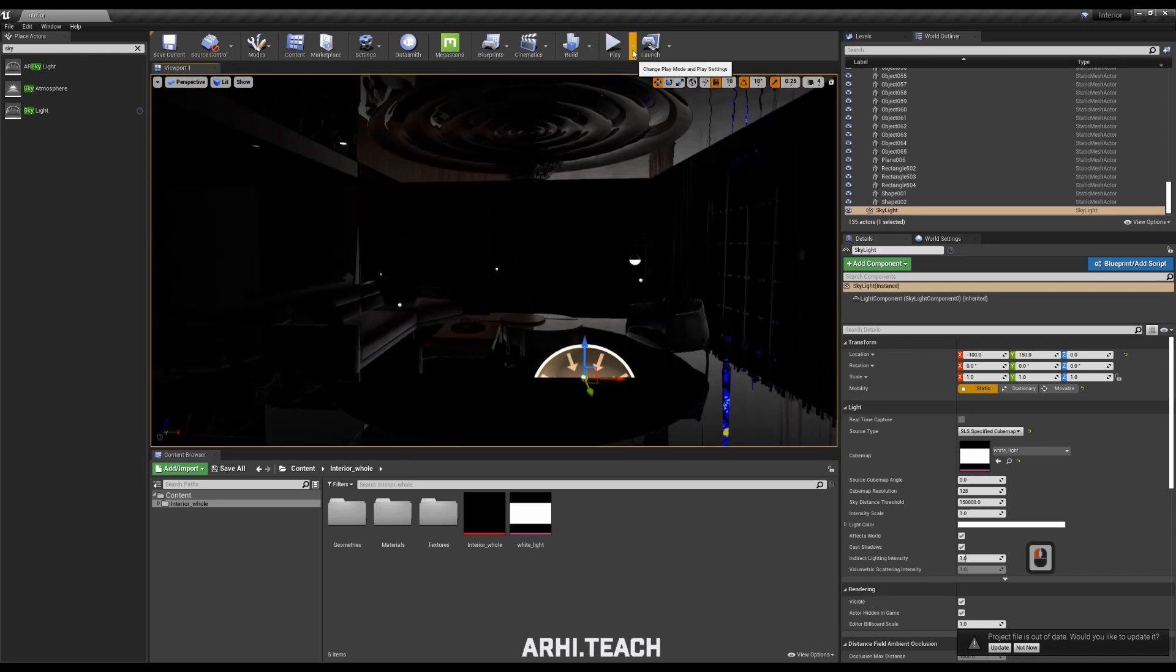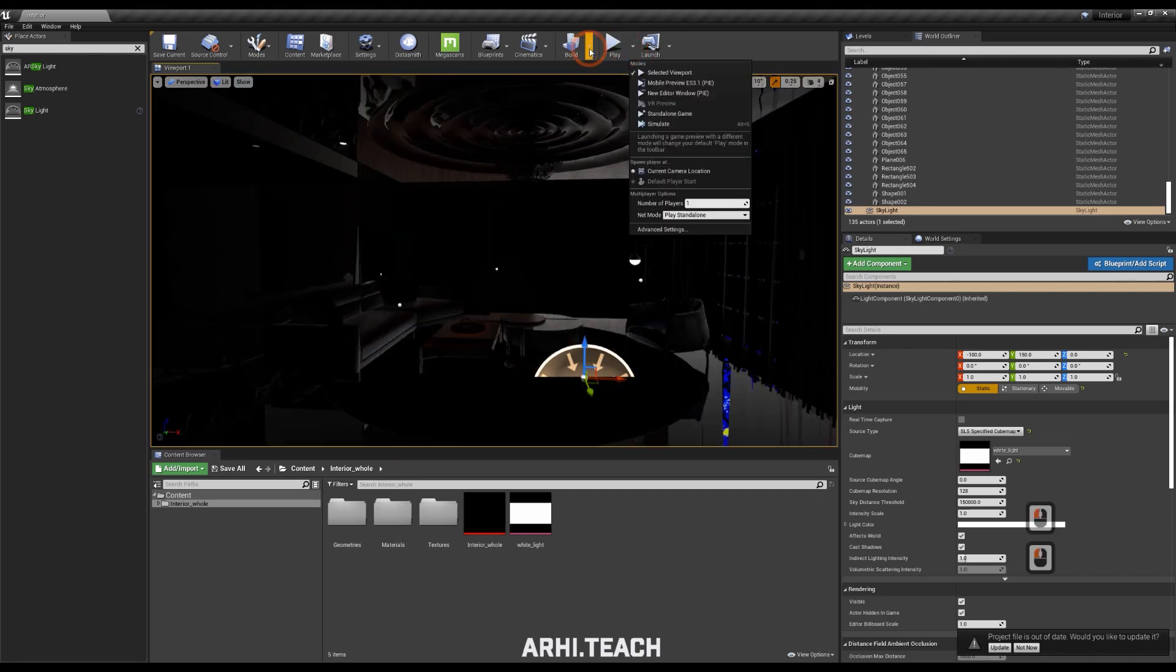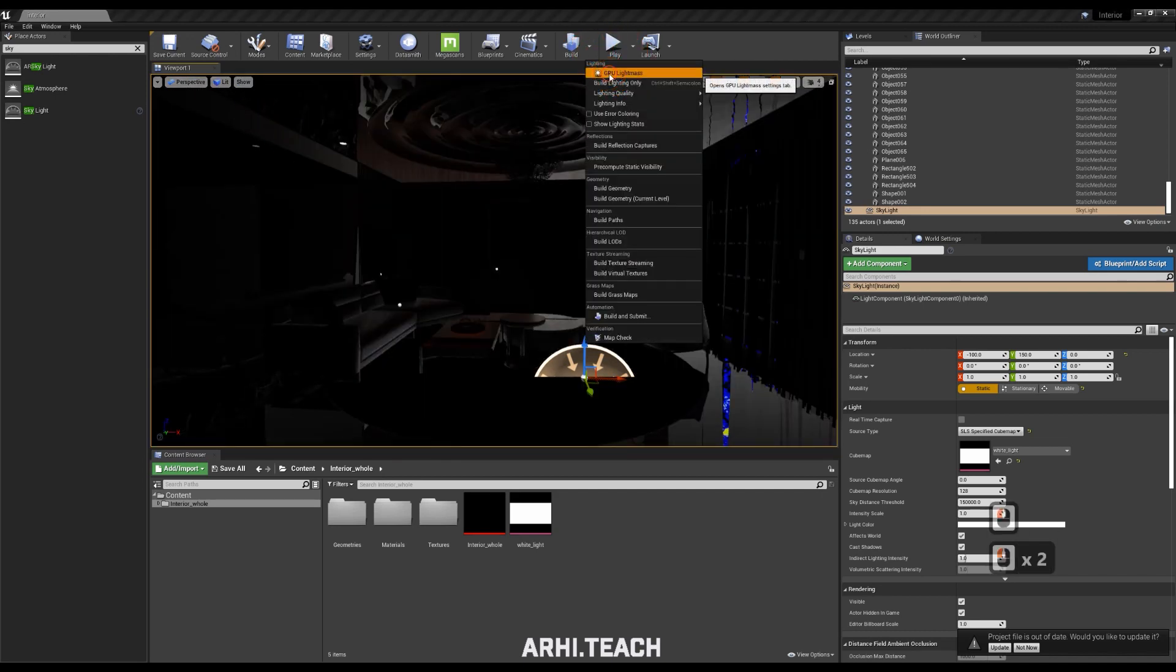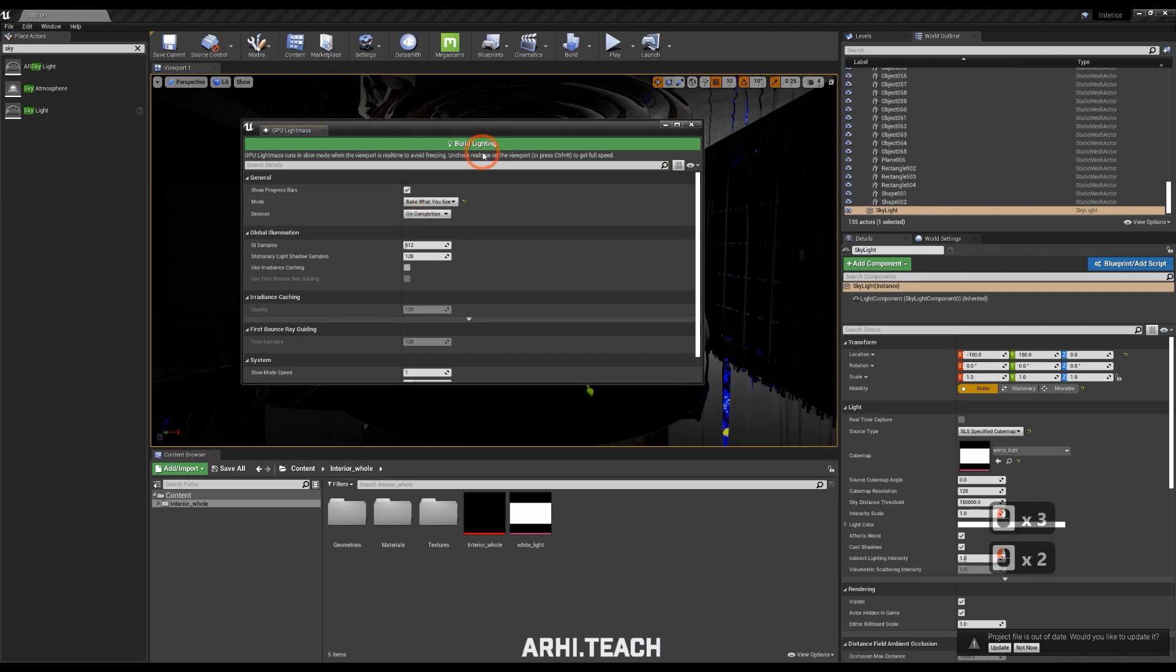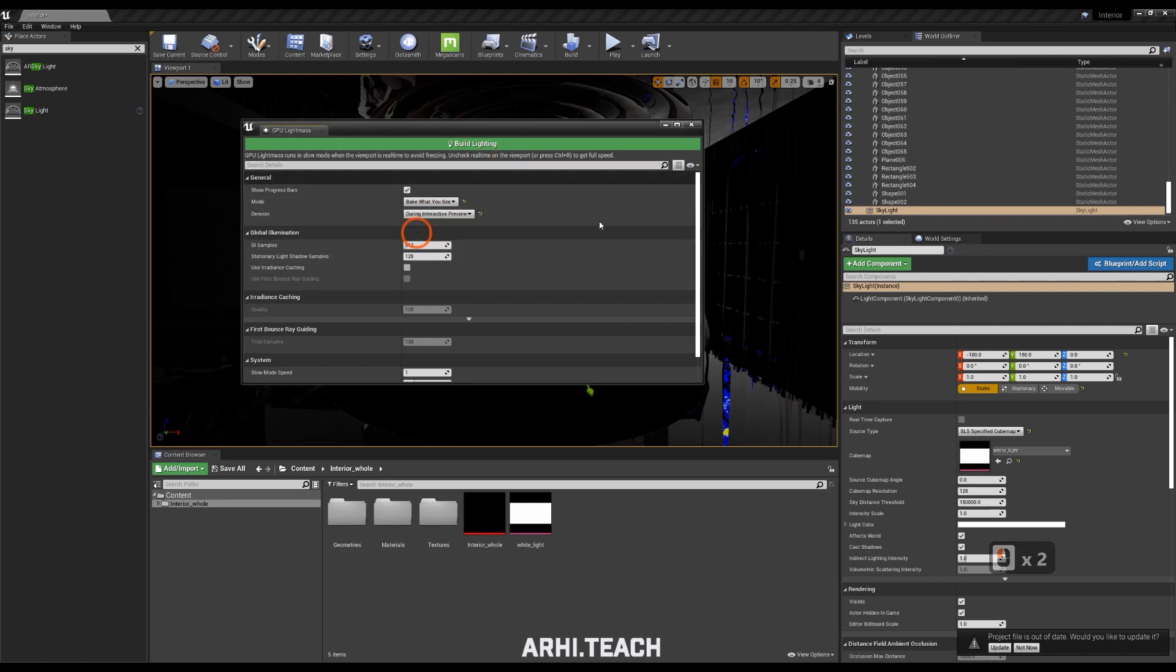Go from unlit to lit, then build. Select the first line. Click here. Select bake what you see. The noise will be removed during the interactive preview. And click build lighting.